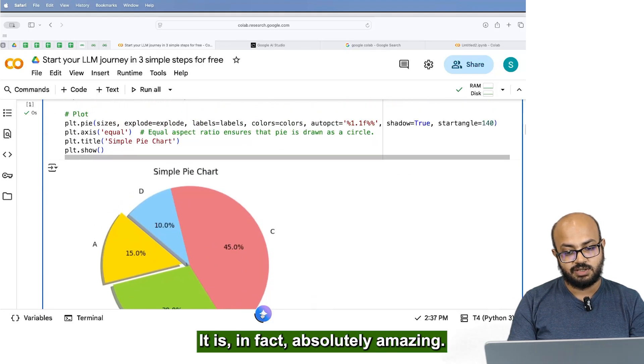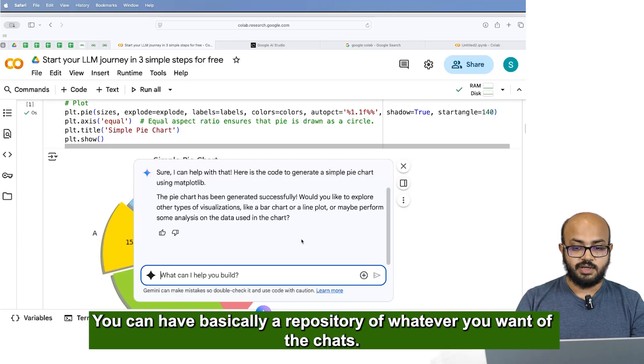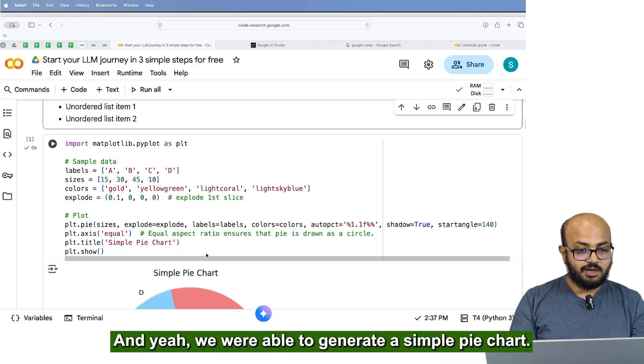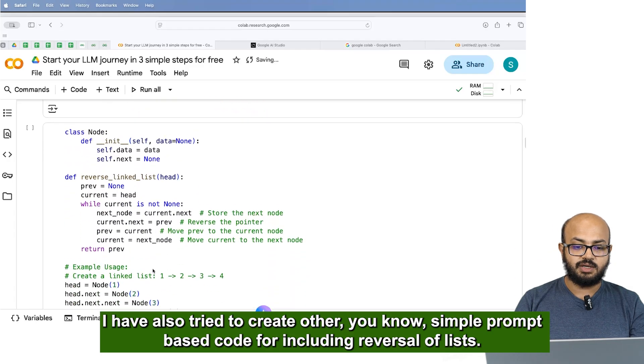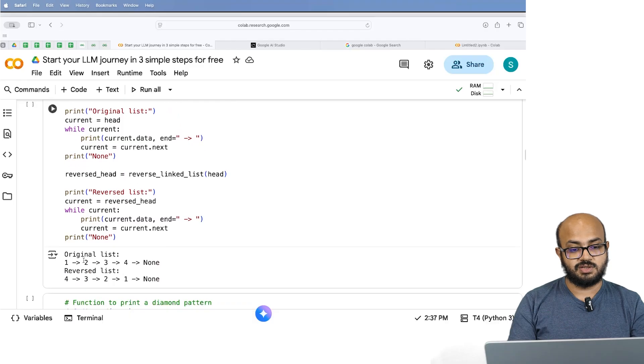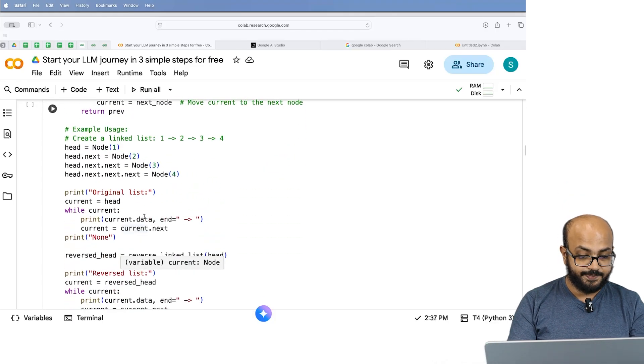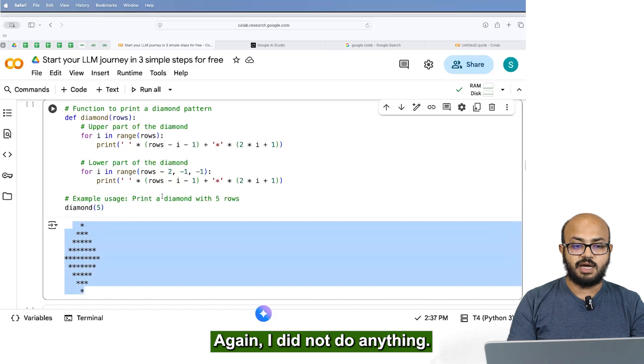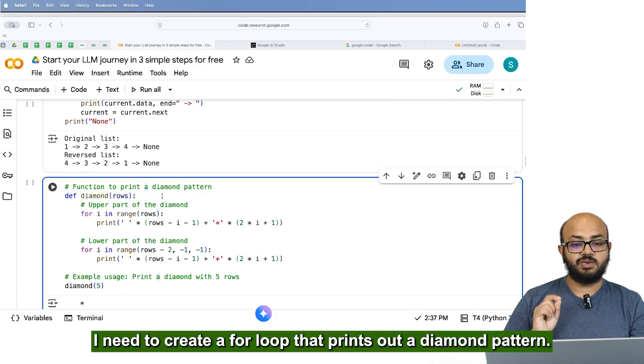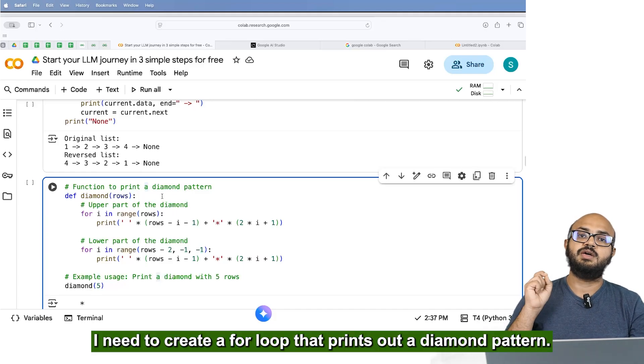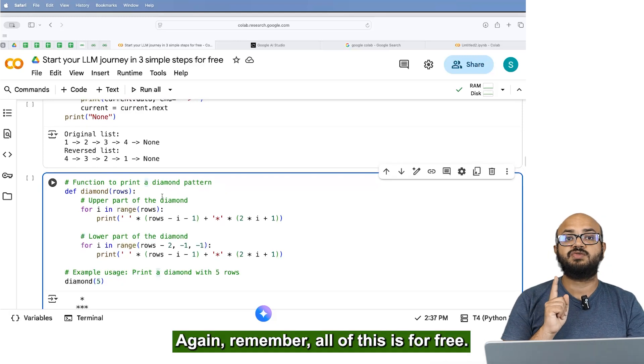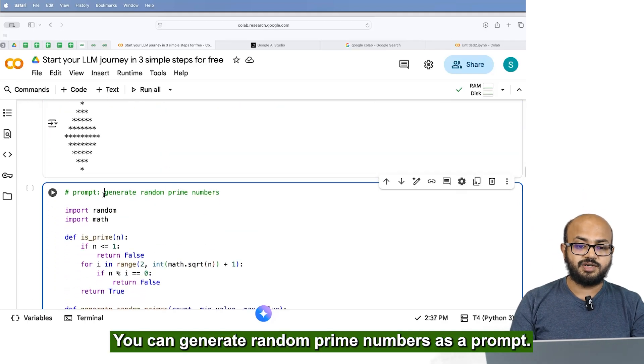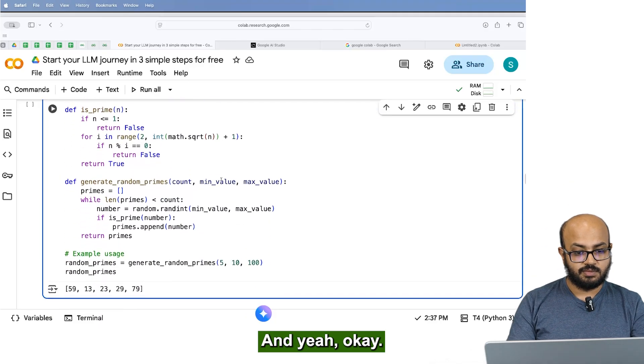And let's just look at it. It seems to be working perfectly fine. It's in fact, absolutely amazing. You can have basically a repository of whatever you want of the chats. And we were able to generate a simple pie chart. I will also try to create other simple prompt based code for including reversal of lists. So it generates really complex code as well. And it's including a diamond pattern as well. I did not do anything. I just wrote in English. I need to create a for loop that prints out a diamond pattern. That's absolutely amazing. Again, remember all of this is for free. You can generate random prime numbers as a prompt.